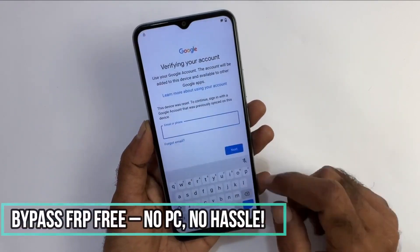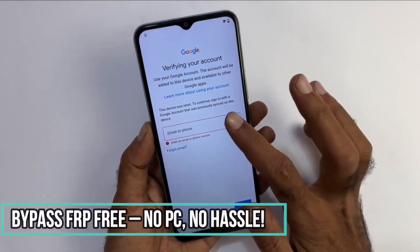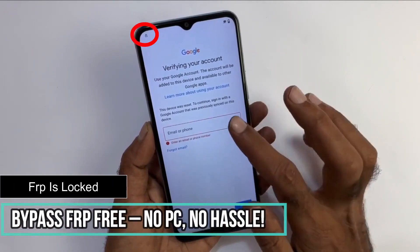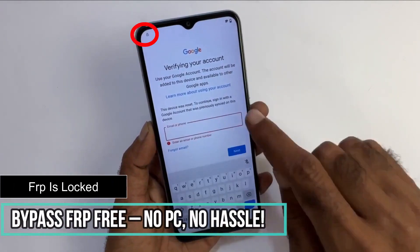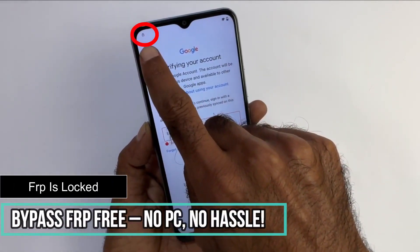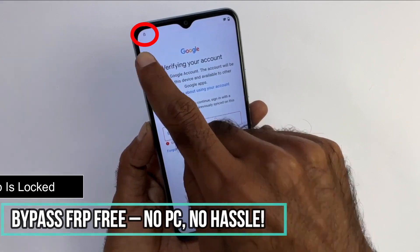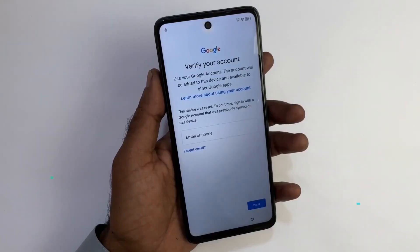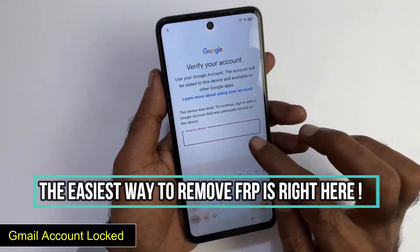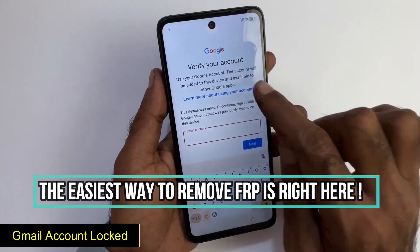Is your device locked to your Google account and you can't access it? In this video, I'm going to show you how you can solve this issue. This issue is more common than you might think, and it usually happens if you have forgotten your account password or the previous owner didn't properly unlink their account.